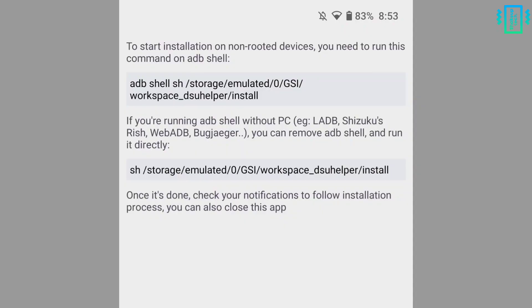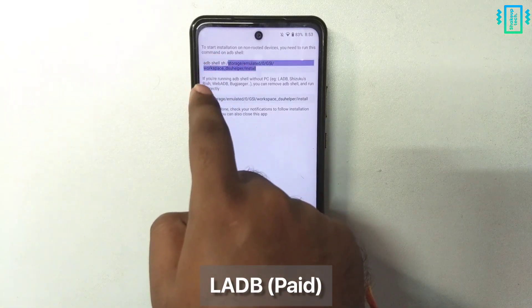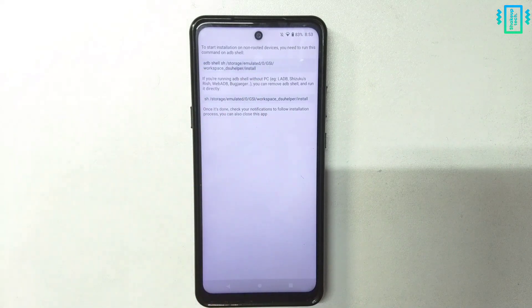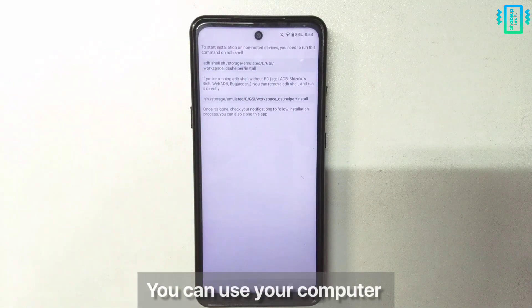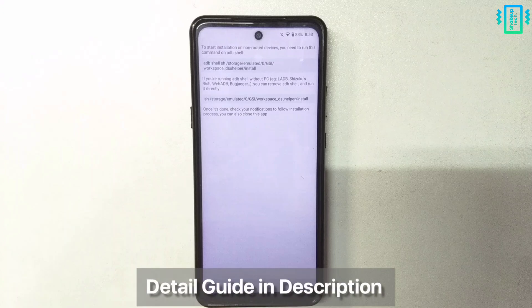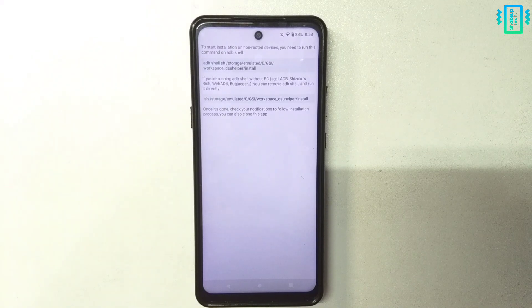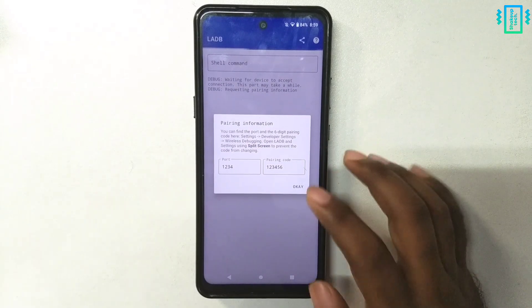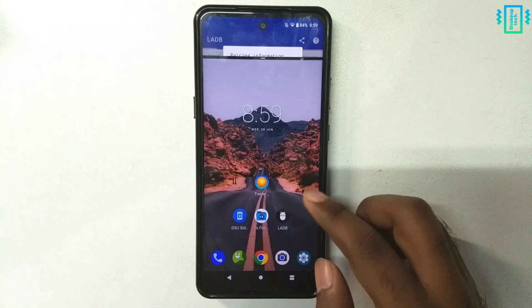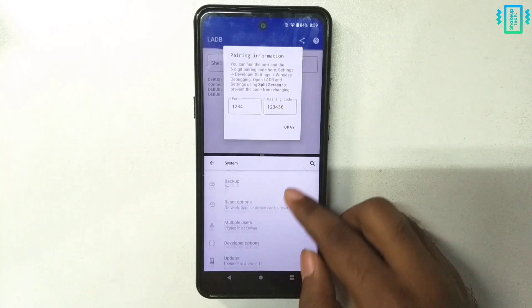I'm going to use an application called LADB, so copy the commands and keep them in a text file. I'm going to run this command using wireless ADB using the LADB application, which is a paid application, but you can also run it using your computer — you can see the full instructions in the description below. Now we will open the LADB application and we need to set it up, so open it in split screen, otherwise the codes might disappear.